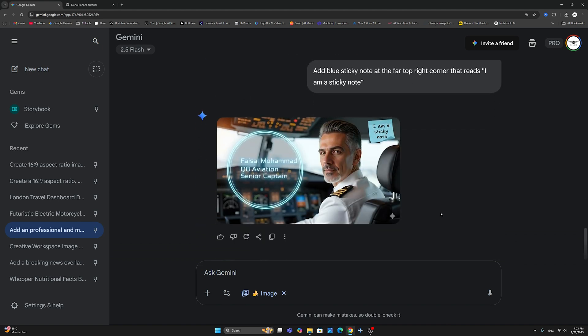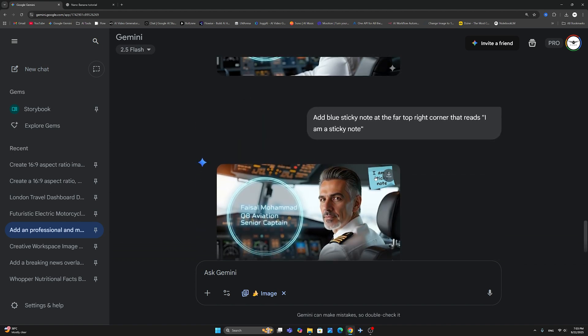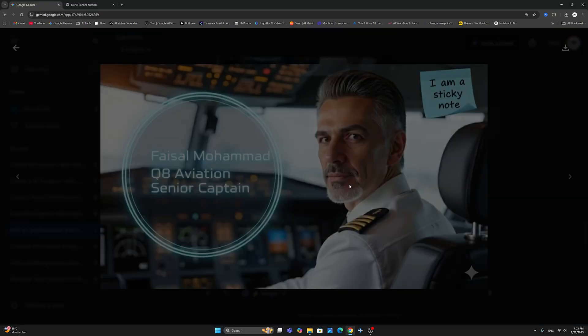So this was the final image here. And then I also added a sticky note to show you exactly how it works. So here I said add blue sticky note at the far top right corner that reads I am a sticky note. And as you can see here, it has placed the sticky note exactly where I have asked for it to be and with the exact text.